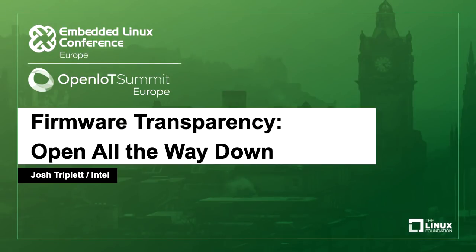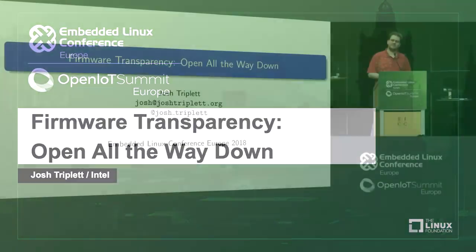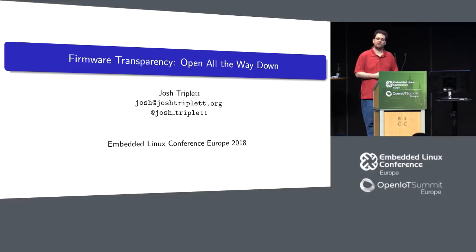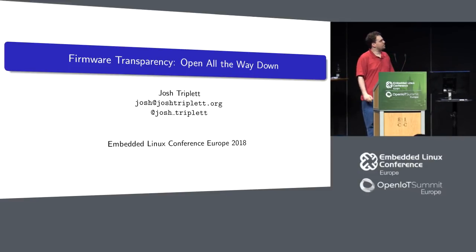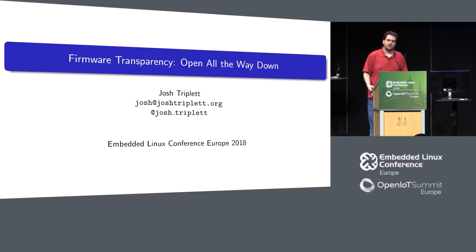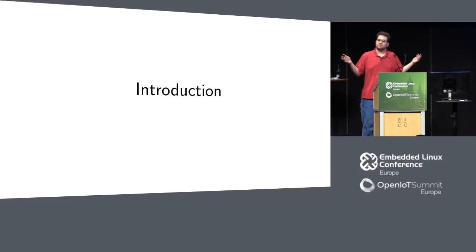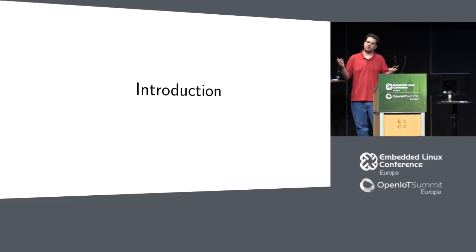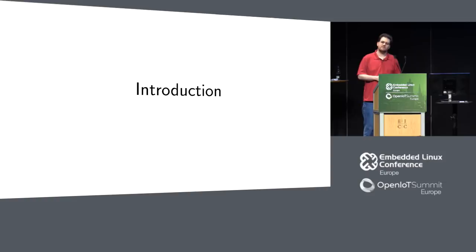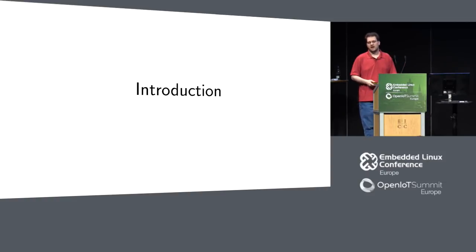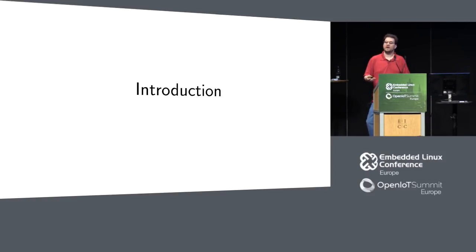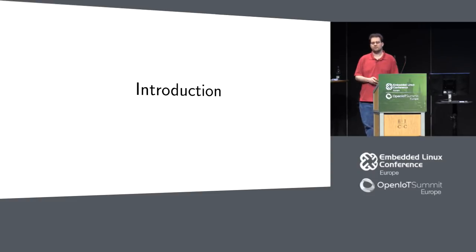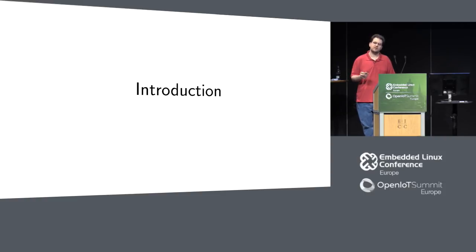So I'm Josh Triplett, and this slightly delayed talk is Firmware Transparency, Open All the Way Down. I want to start with a brief introduction. I've worked for Intel for the last six years. Five of those I've worked on Chrome OS as Intel's Chrome OS software architect, and then as of this year I've moved on to working on open source firmware. That's what I'd like to talk to you about today.